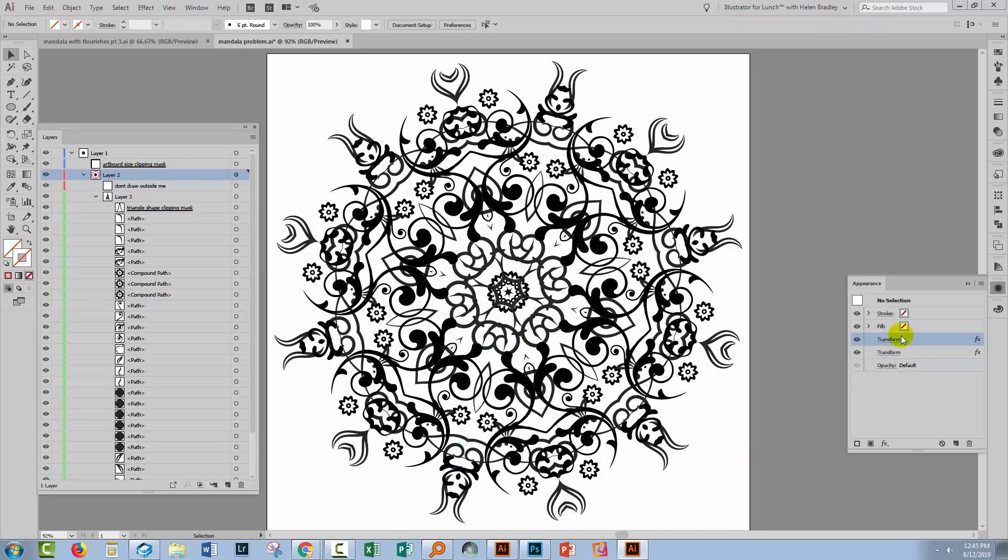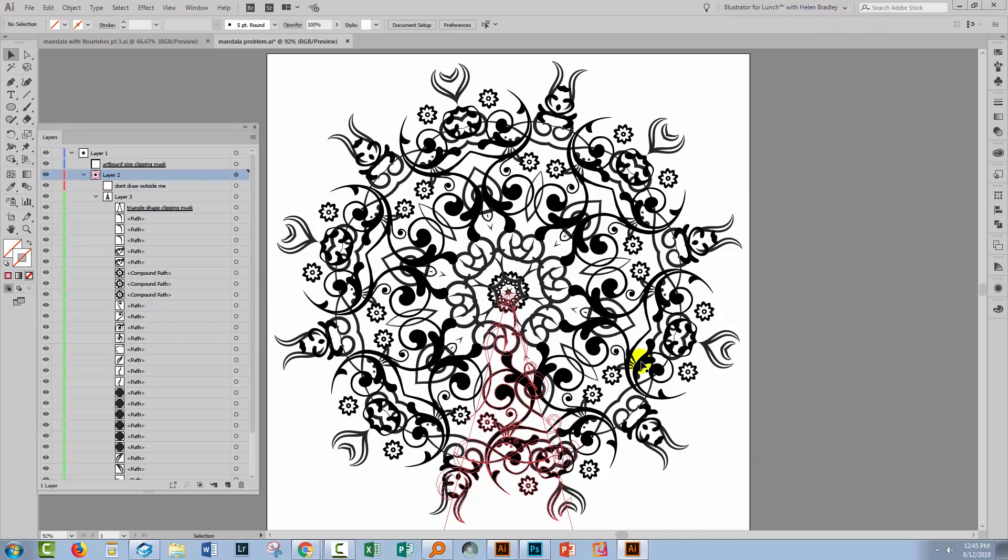Now what I want to do is to be able to use the shape, the finished shape if you like, as a pattern element, and for this I need to expand everything.